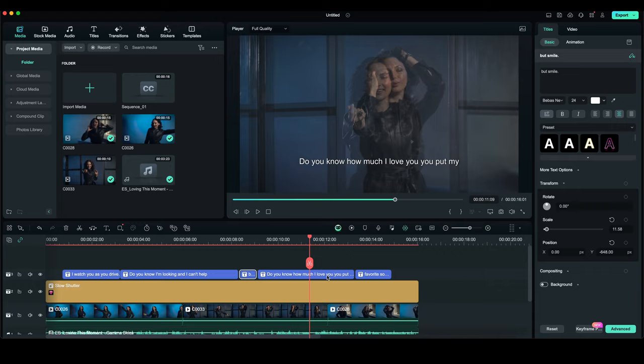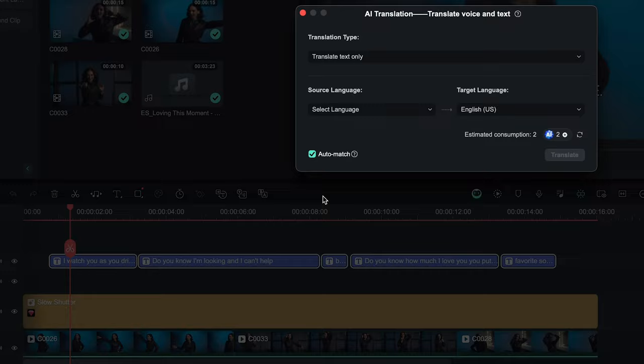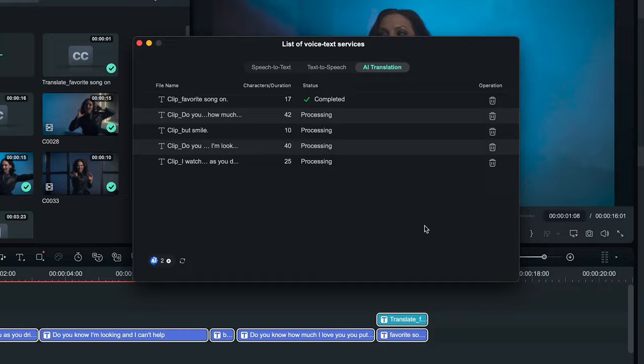And another cool Filmora feature is speech to text transcribing bilingual subtitles. It will show translation subtitles from any audio and video and text as well.